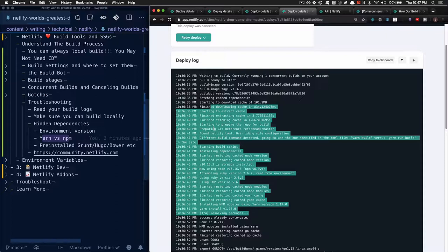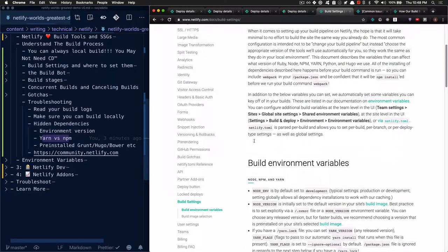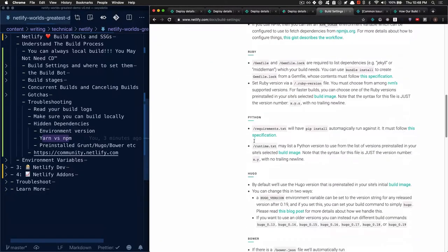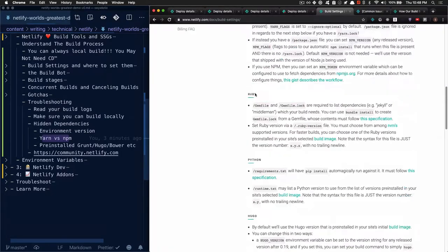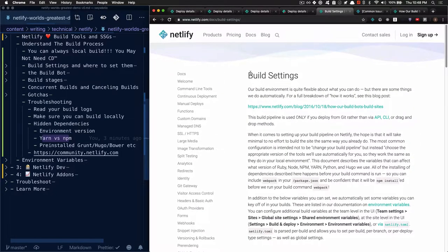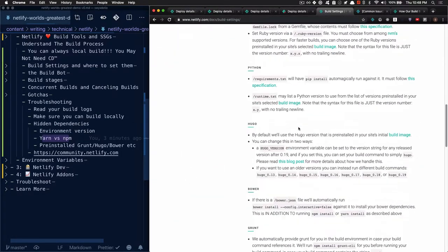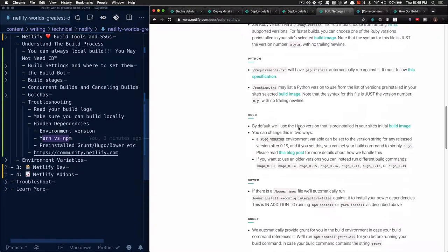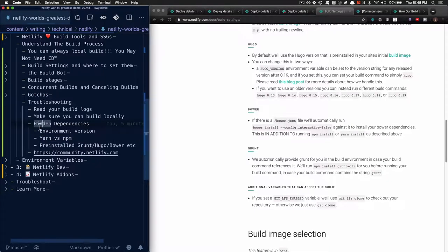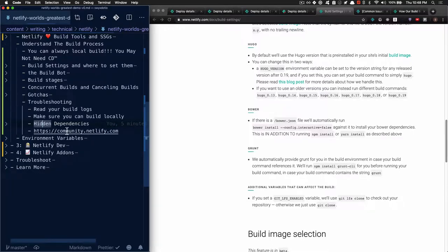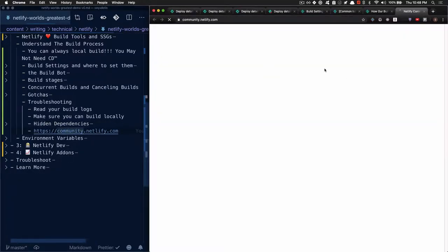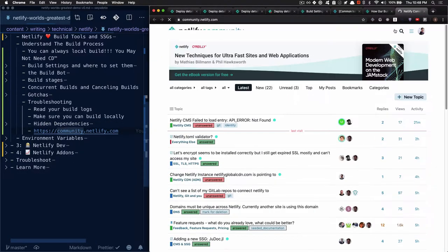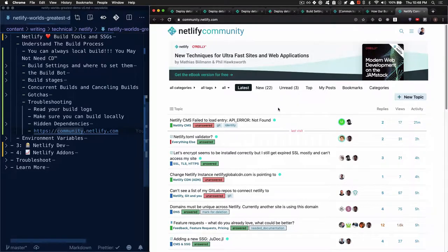Basically, just always commit your lock file. If you're using Hugo, Grunt, Bower or any other environment like Ruby or Python, definitely head to the build settings page to check out options for configuring the versions of your environment so that you can run the version that you actually expect. And if all else fails, definitely check out community.netlify.com where you can probably search your question to be answered or just file your own question.